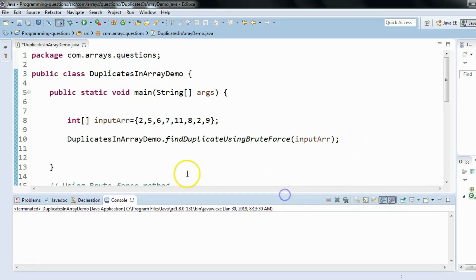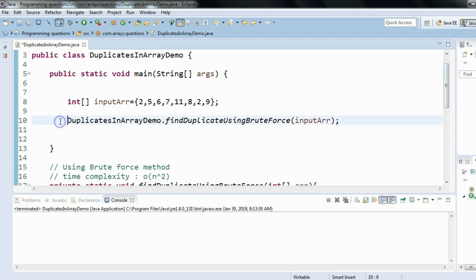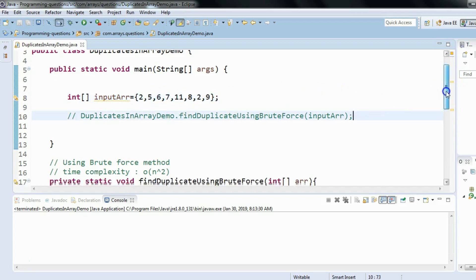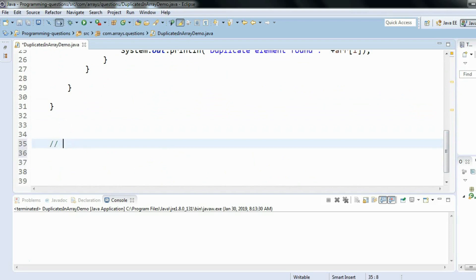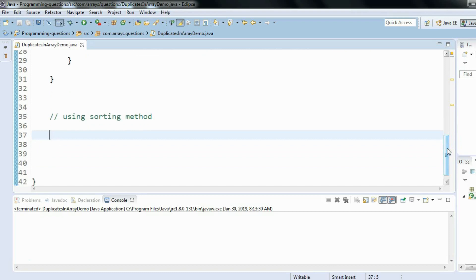We'll see how we can find the duplicates in an array using the sorting method. We have a given input array and we have to find the duplicates using the sorting method. The key idea is that if we sort the array in ascending or descending order, the duplicate elements will end up next to each other.